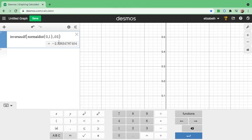Since this is a two-tailed test, one critical value is on the left and the other is on the right. Do not forget to draw negative 2.32 (or negative 2.33 if rounded) on the left, and positive 2.32 (or 2.33) on the right. I will show you how to draw that later on.